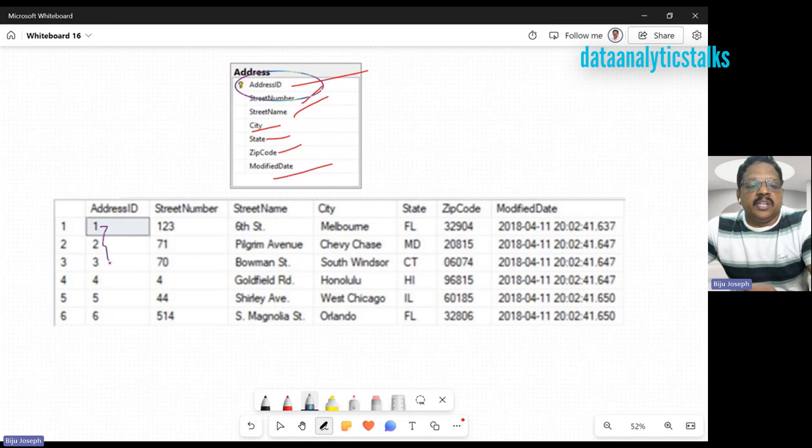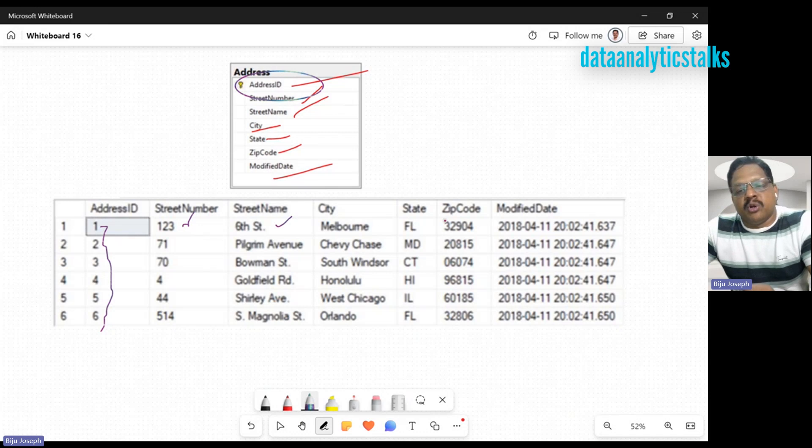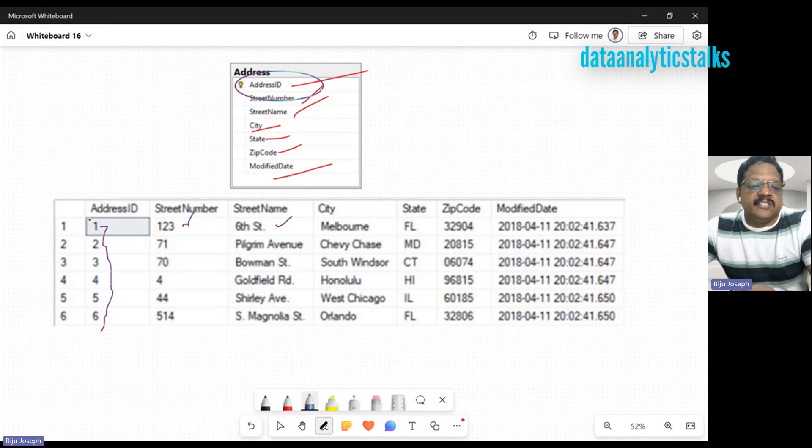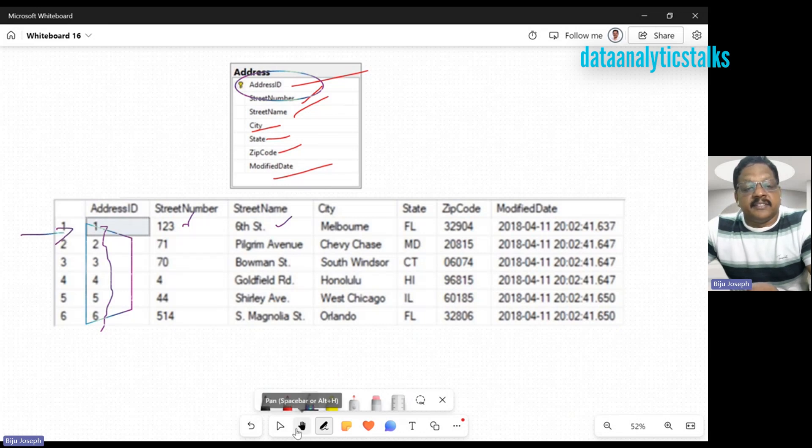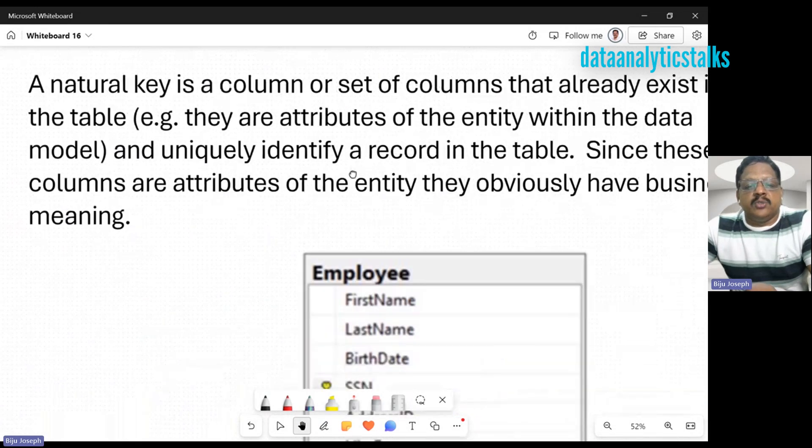Here we have an address table. We have address ID, state number, state name, city, state, zip code, and modified date. In this case, we have address ID. Does it make any sense? It's just one, two, three, four, five, six. The state number is meaningful, state name is meaningful. It's all part of the business, even the zip code, even the state. But address ID is just giving you a unique identification for this particular row. That is the surrogate key.